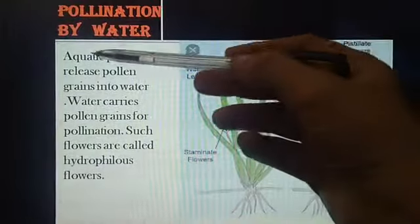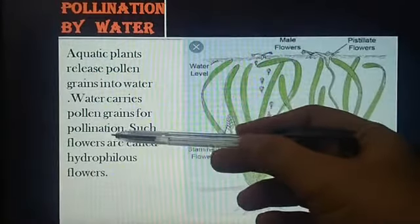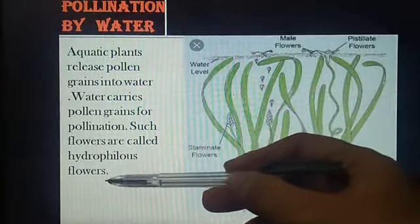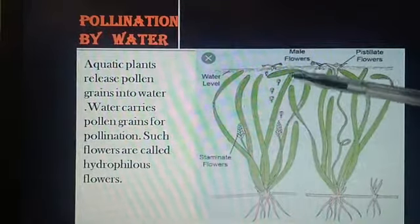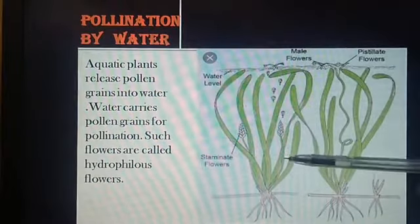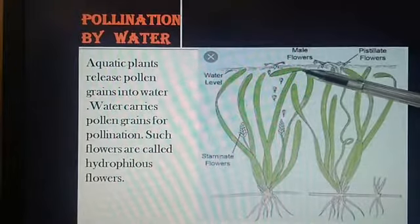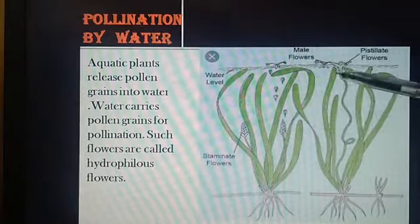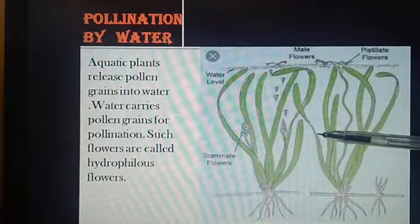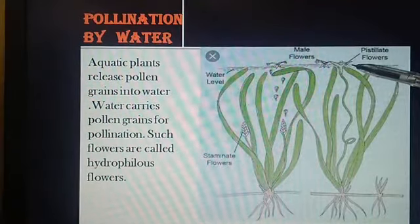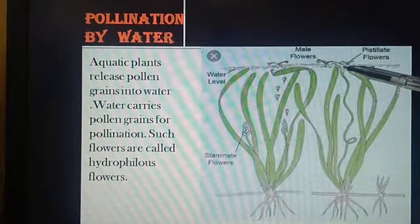Aquatic plants release pollen grains into water, and water carries pollen grains for pollination. Such flowers are called hydrophilous flowers. The best examples are Vallisneria and Hydrilla. In Vallisneria, the male flower is submerged in the water and the female flower with a long stalk floats on the surface. As the plant matures, the male flower gets detached and floats on water. With the help of water current, when the male flower comes in contact with the female flower, the transfer of pollen from the male flower to the stigma of the female flower takes place.